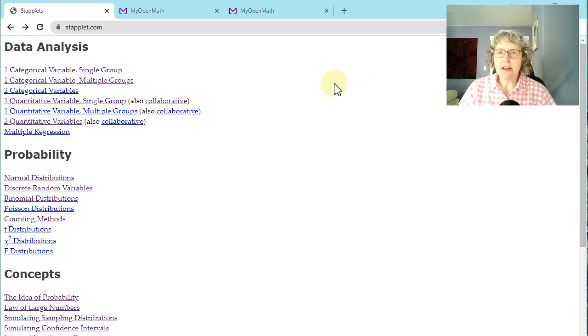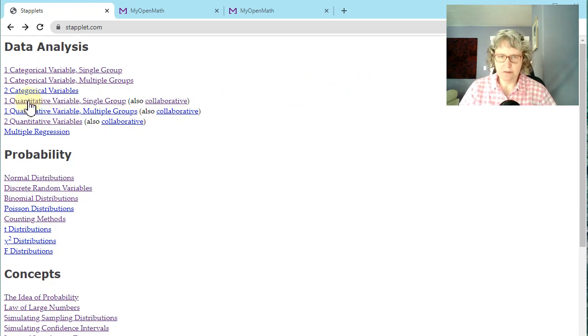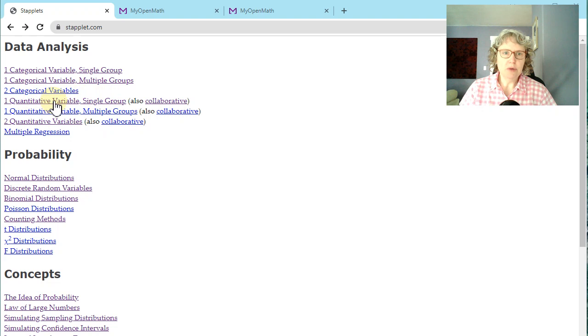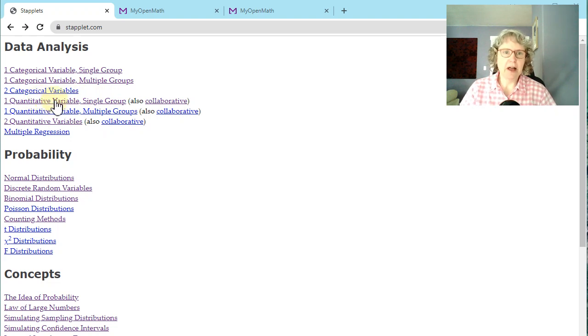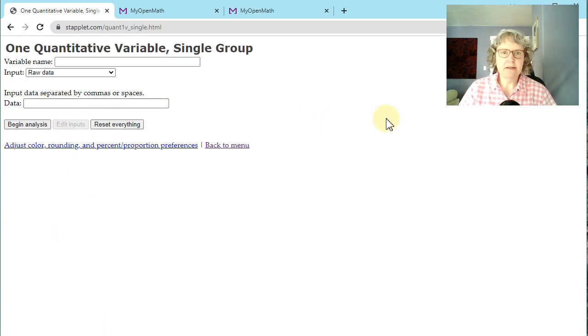We are doing descriptive statistics, so we're going to click on one variable, one quantitative variable, single group. Often you'll have this link directly from our class, but just in case you're at staplet.com. You're going to click on that and it looks like this.